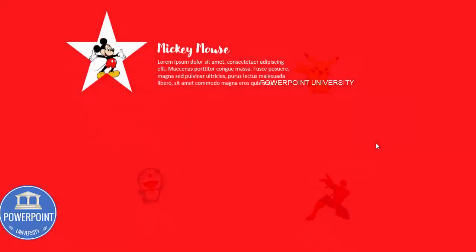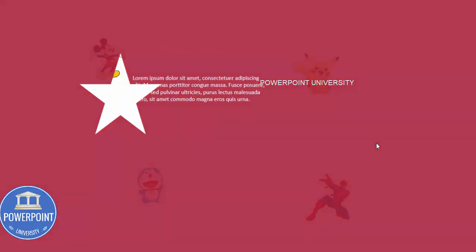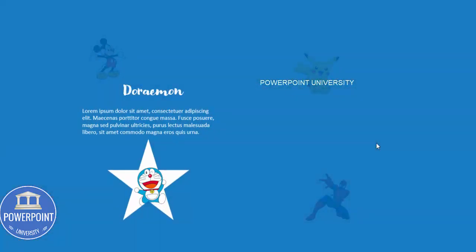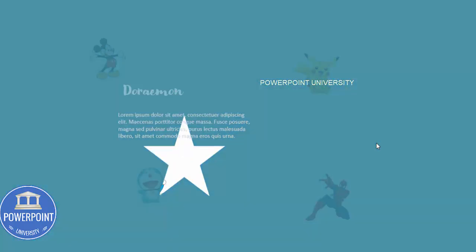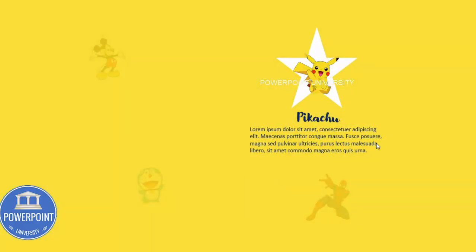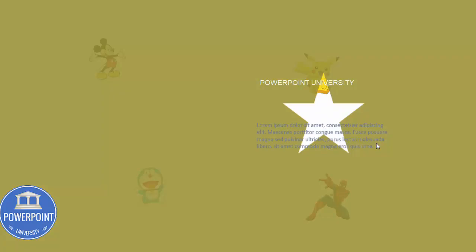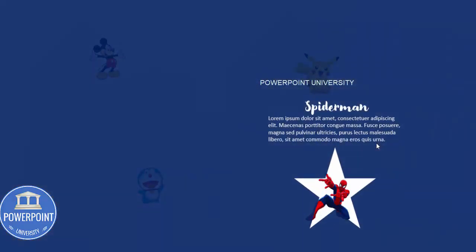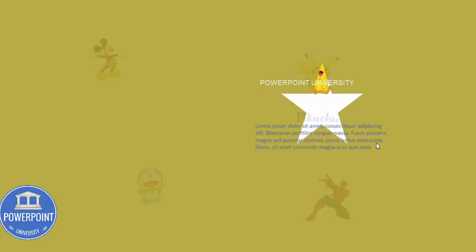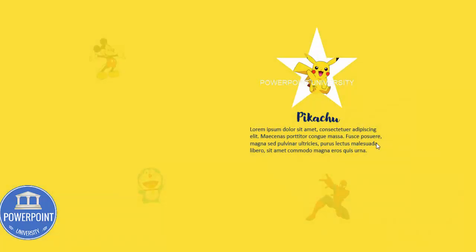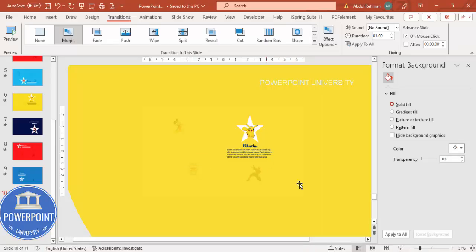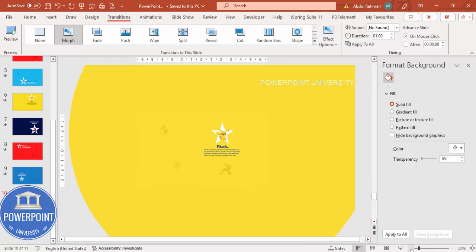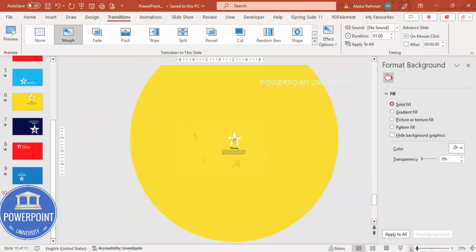Let me just play now. So this is my first slide Mickey Mouse, then when I click it comes to the Doraemon, comes to the Pikachu and the Spider-Man. Depending on the requirement you can use this particular presentation for wide variety of users.